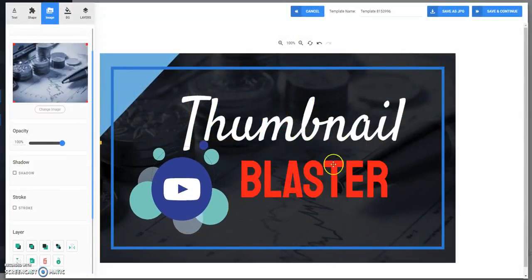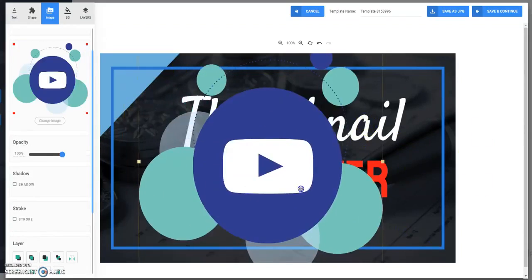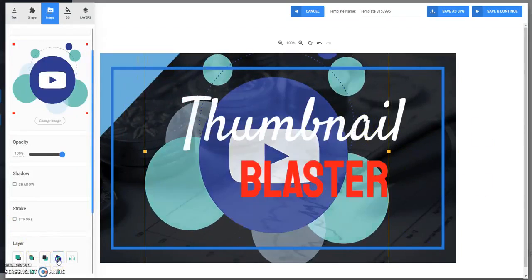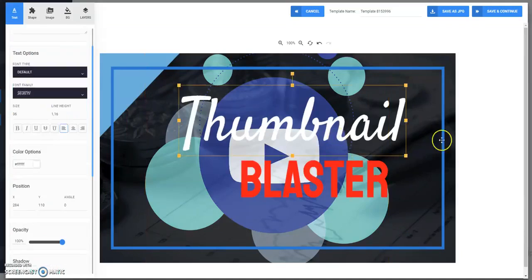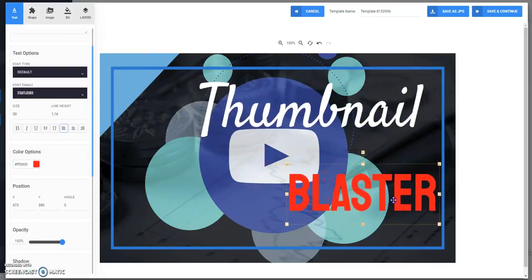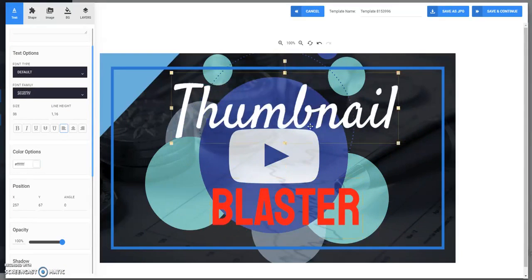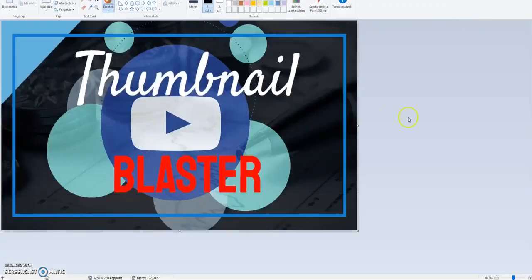Here, and it is ready. Now you can download it here. Save as PNG, and your thumbnail is ready.